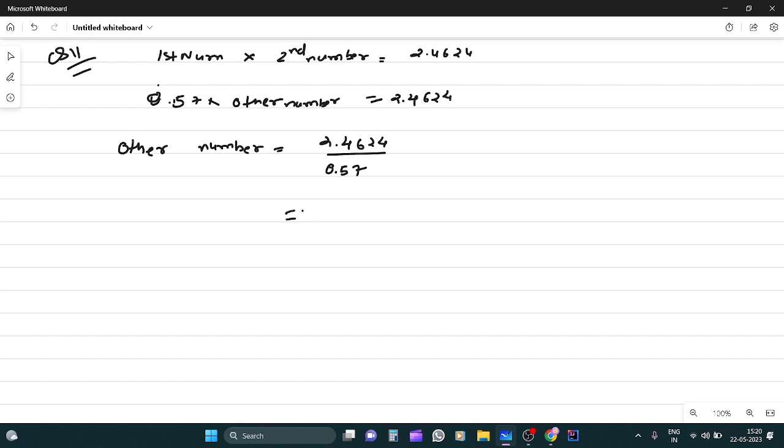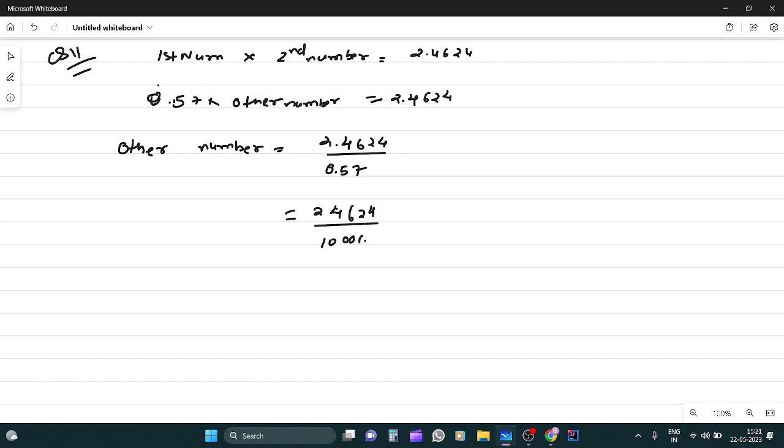Now, what do we need to do here? Decimal, like 2.4624, whole divided by 10,000 into 100 upon 57. So, this and this and this two cancel.